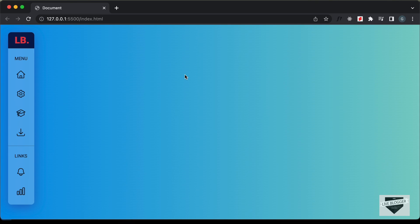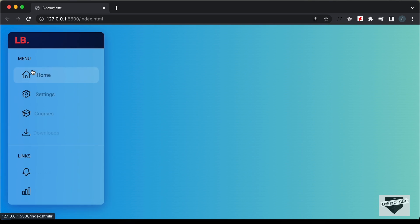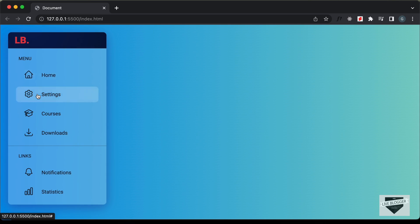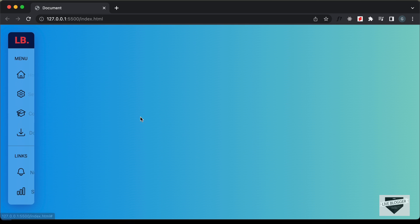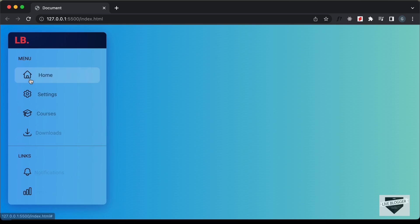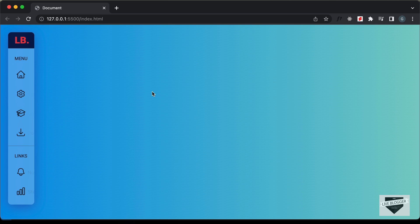Hi everybody, welcome to Live Blogger. In the previous video I had shown you how to design this animated sidebar using HTML, CSS and JavaScript. Now in this video I'll show you how to make this responsive.